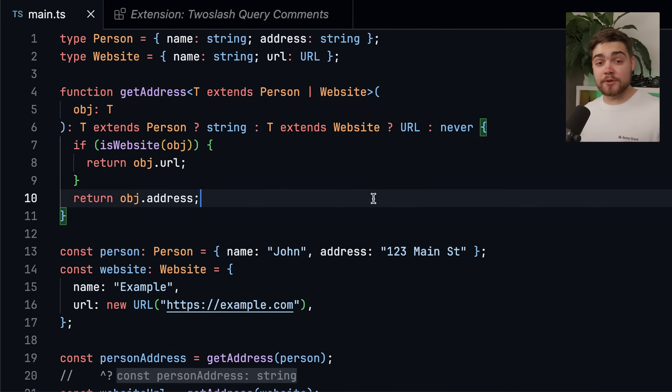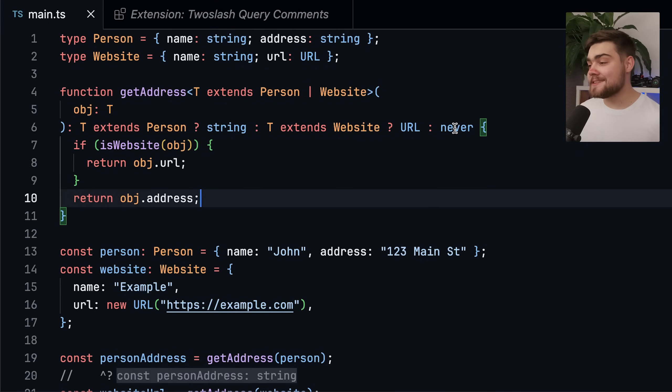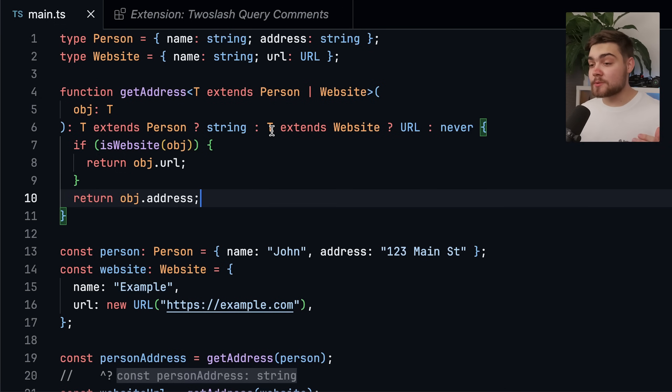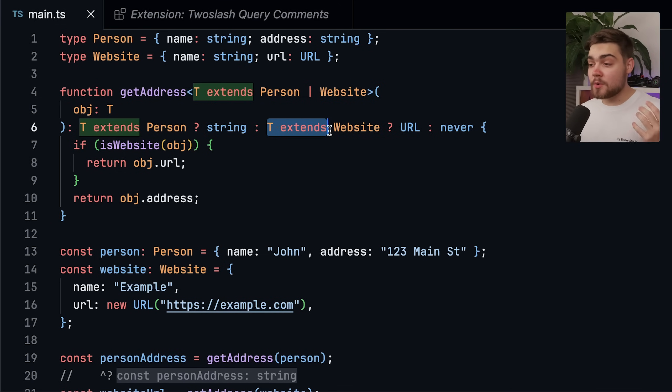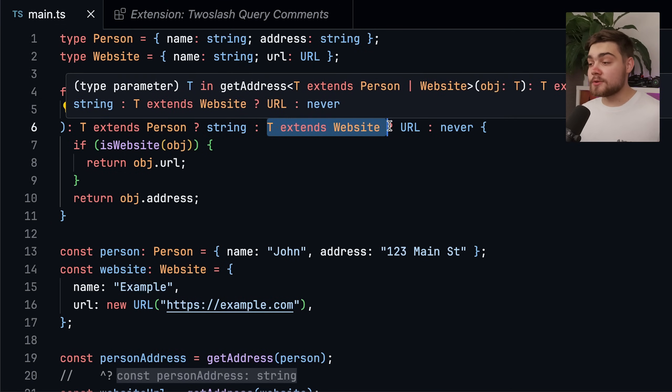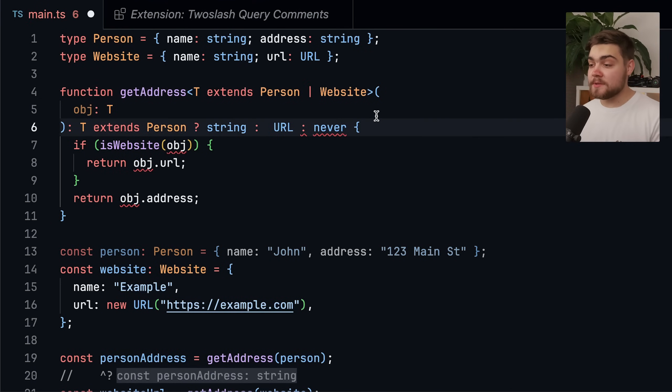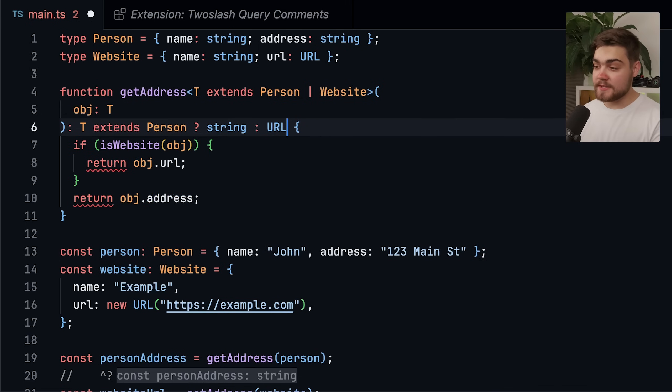Now it is worth noting, even in TypeScript 5.8, you do still need this never option here. You might think you could simplify this TypeScript down to just saying if it isn't a person, well we know it's obviously going to be a website, so the type is going to be URL. So we could simplify it to something like this. You can see